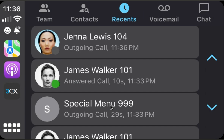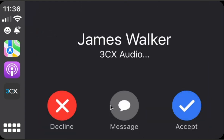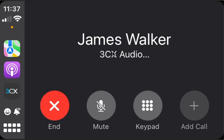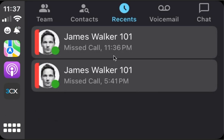Then in recents, it might be much more convenient to see only missed calls. So we go and say missed calls only, and we have only one missed call. Let's try to make a new one — James Walker 101. The second call is also missed and it appears here. When you have recents you might choose what you have on top — for instance, we want to call back immediately.